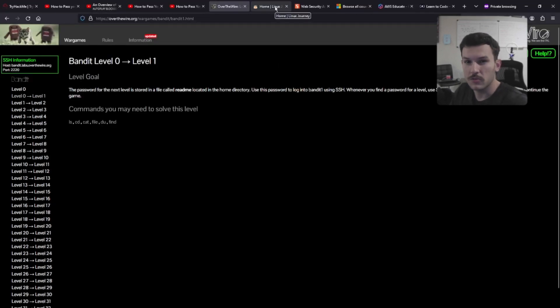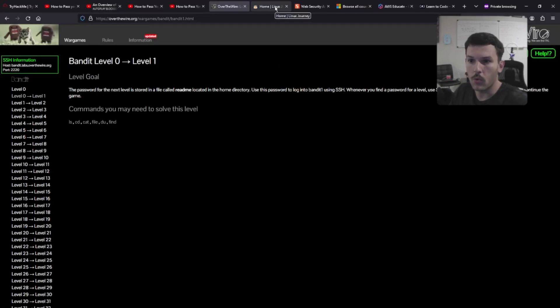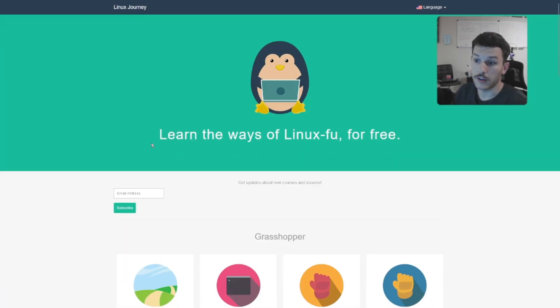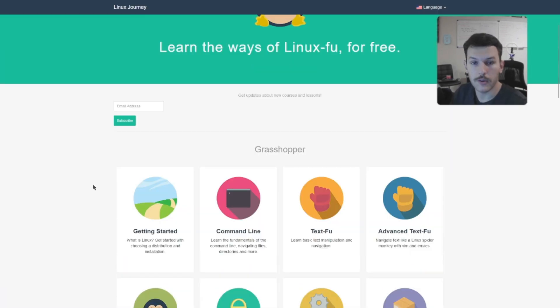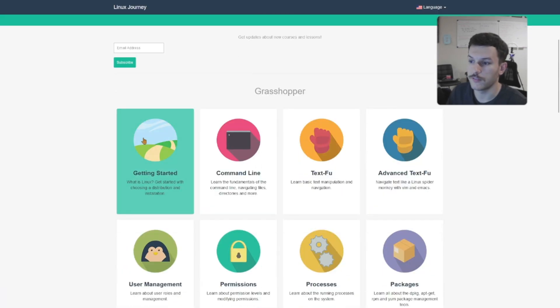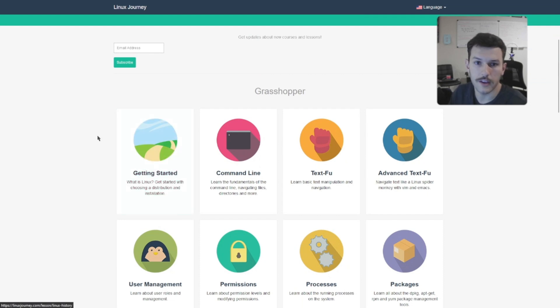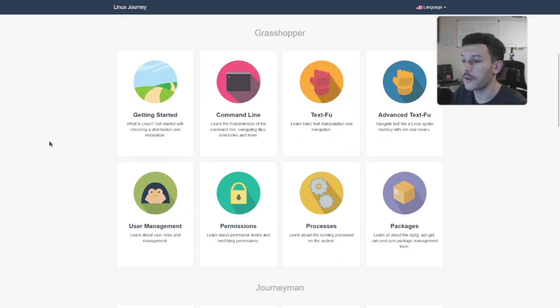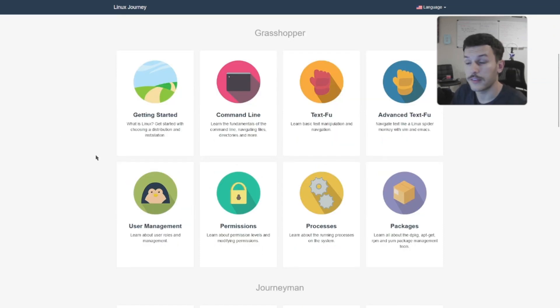And then if you don't want to do something really security level or as advanced, you can come over here to Linux Journey and learn Linux in a very easy way. This is very easy to understand and it's easily digestible. Straightforward, hands-on Linux basics.